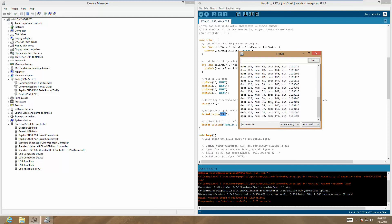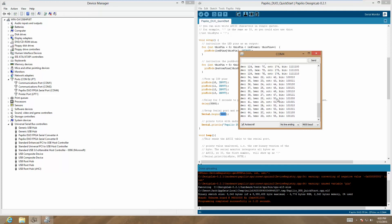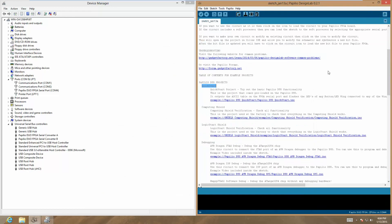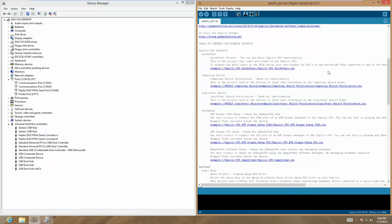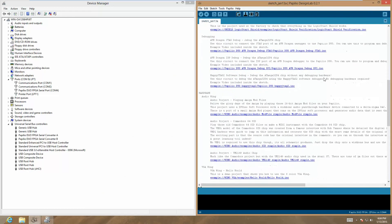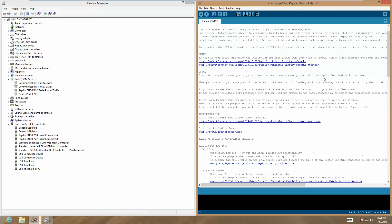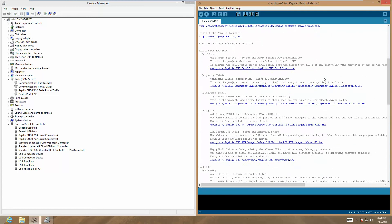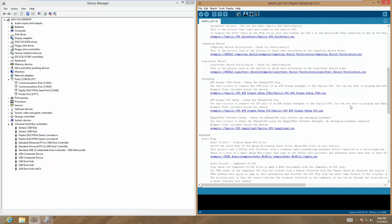I think that pretty much covers it. This is how you can quickly get started with sketches on the FPGA side using the ZPUino soft processor. There's many examples. I think that's it. Thank you for watching.